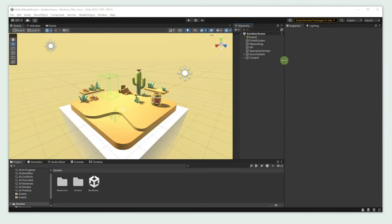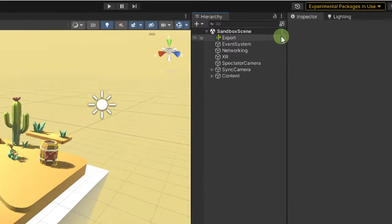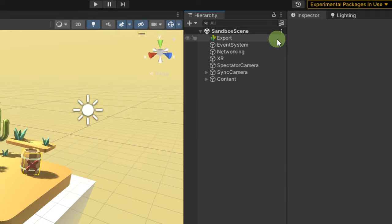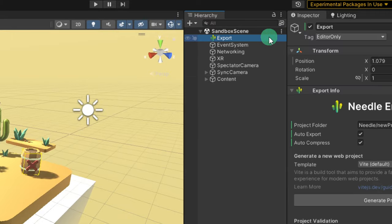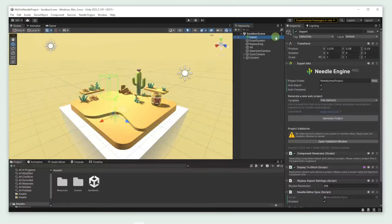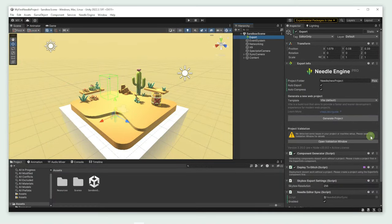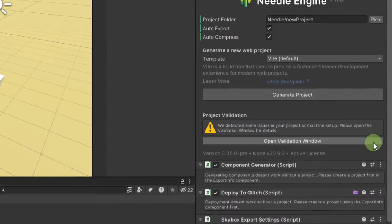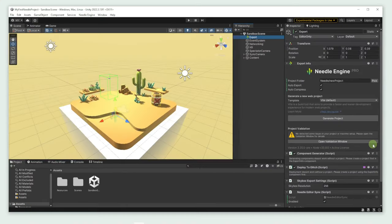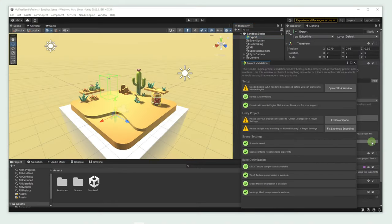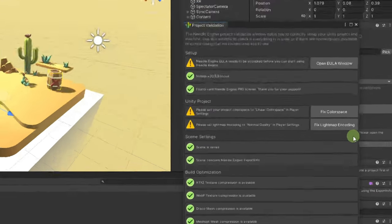In the hierarchy window, we can see all the components that make up our scene. Let's have a look at the Export component. Under Project Validation, we see that there are some things that require our attention. Let's have a look at them by opening the Validation window. The Project Validation window helps us check if everything is in order or if there are any optimizations available.